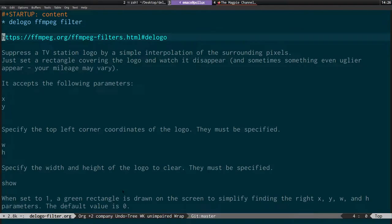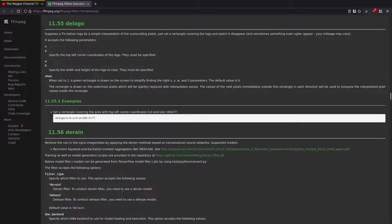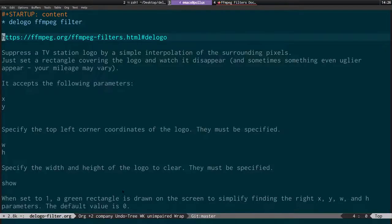From the FFmpeg filters documentation, this filter suppresses a TV logo by simple interpolation of the surrounding pixels. There was another FFmpeg filter called 'remove logo' which required you to have an image of the logo to mask it out. But this one simply lets you specify x, y coordinates, width, and height to draw a rectangle over the area you want to mask, then uses the surrounding pixels to remove whatever is under the rectangle.